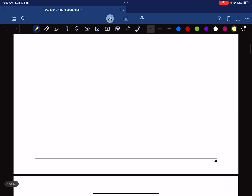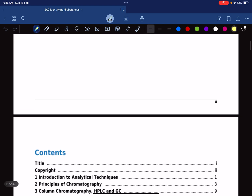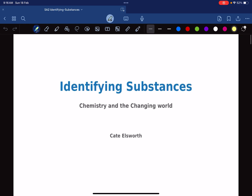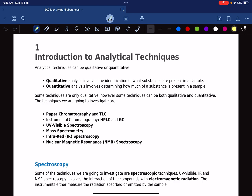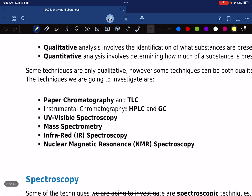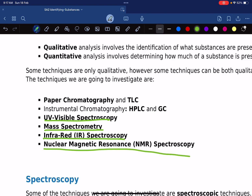We are in Study Area Number Two: Identifying Substances. In this chapter, you're going to be given an introduction to analytical techniques — techniques which chemists or scientists use to analyze substances. The methods are either qualitative or quantitative. The various methods we will be exploring include paper chromatography, HPLC, GC, UV-visible, mass spectrometry, infrared spectroscopy, and NMR spectroscopy.